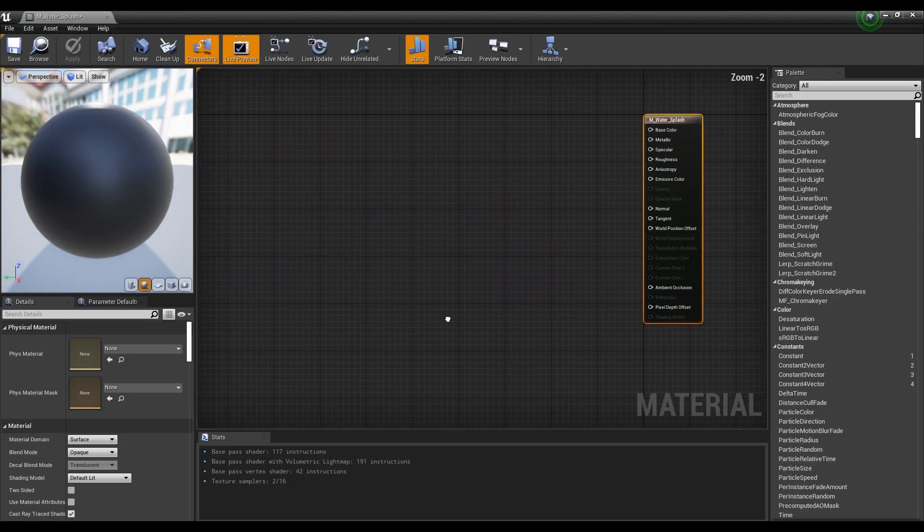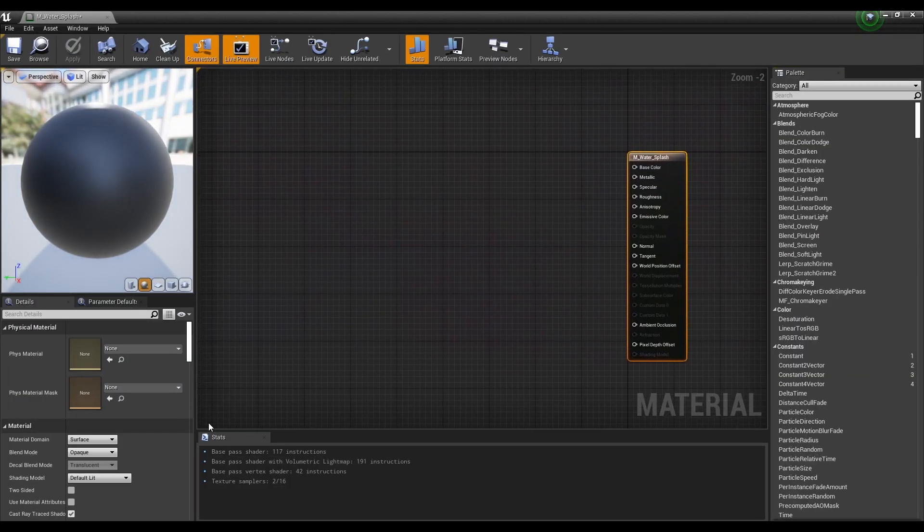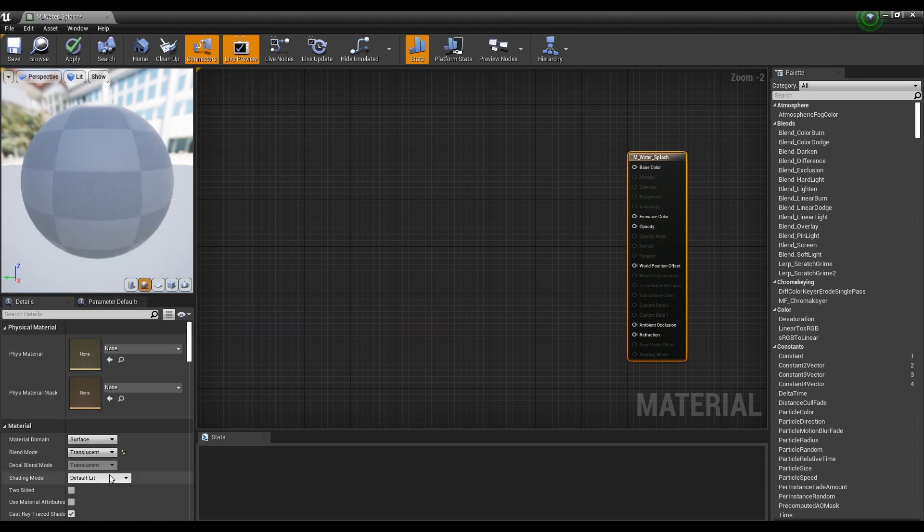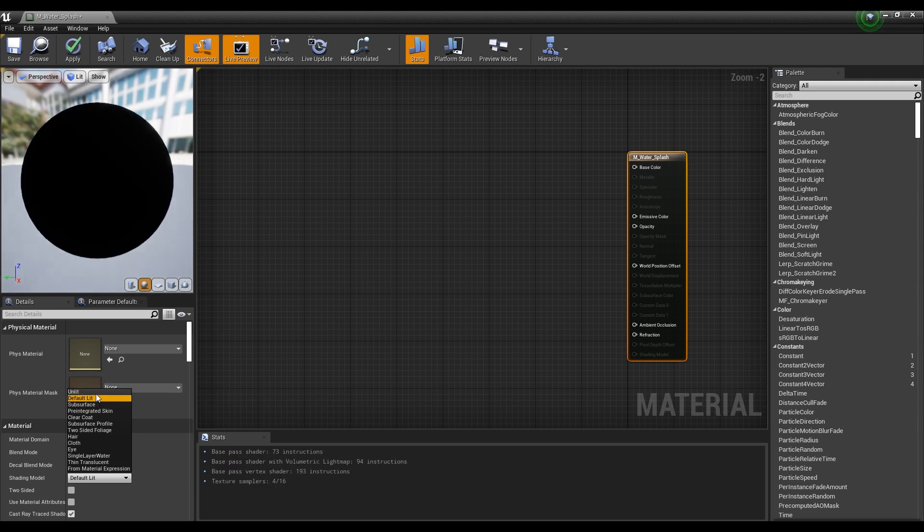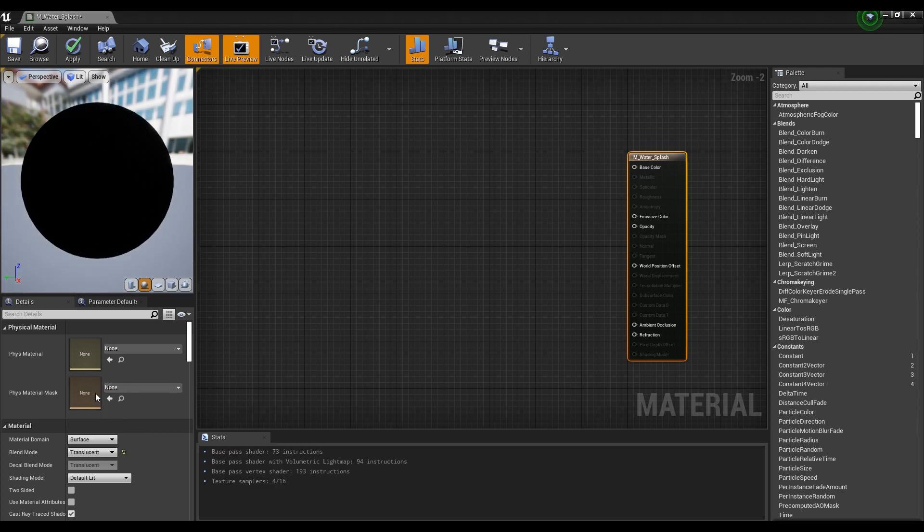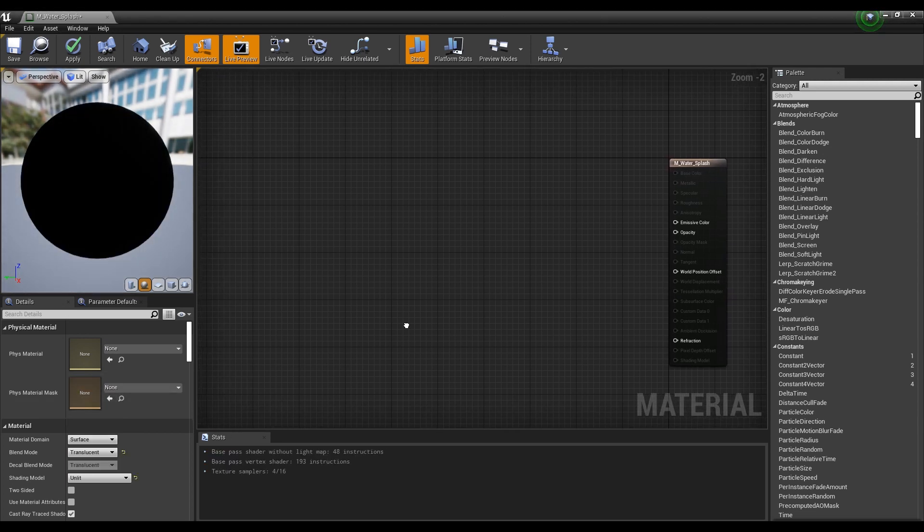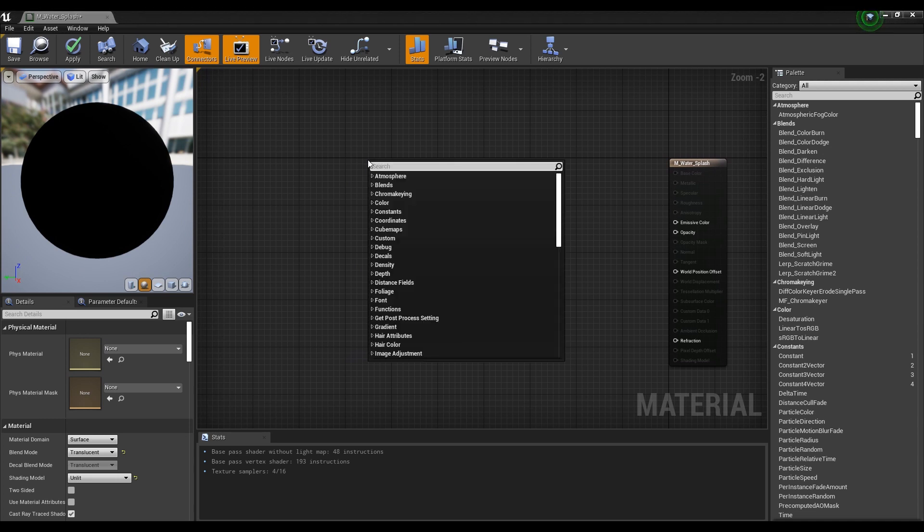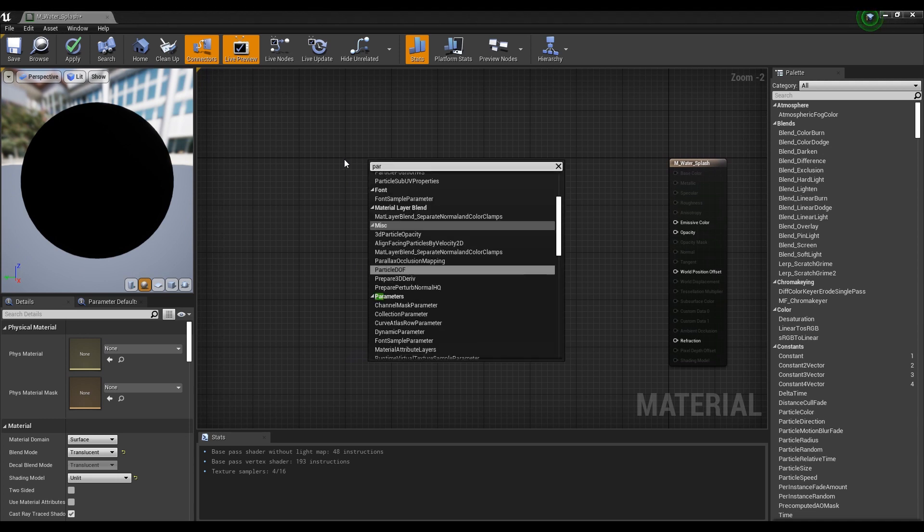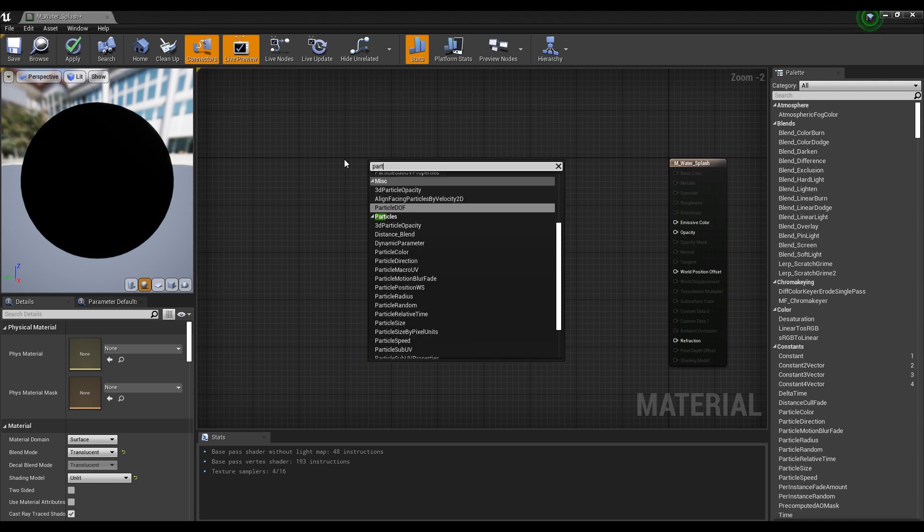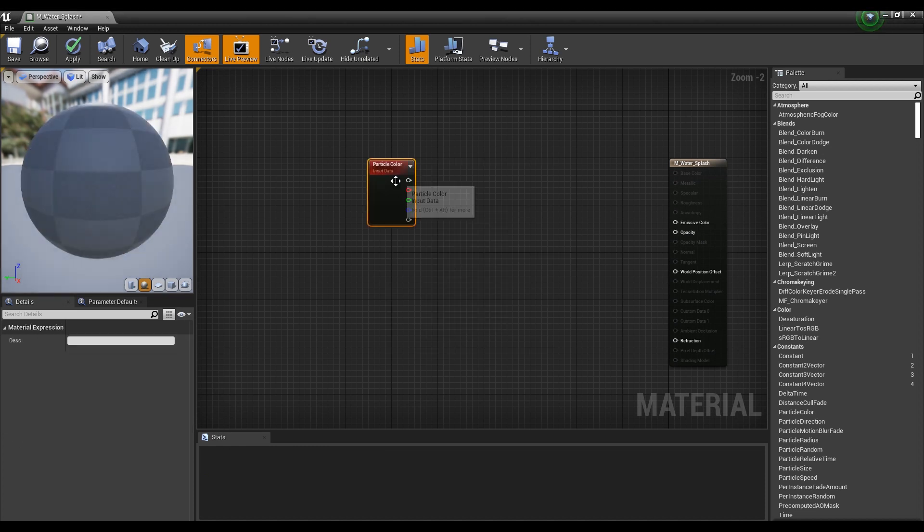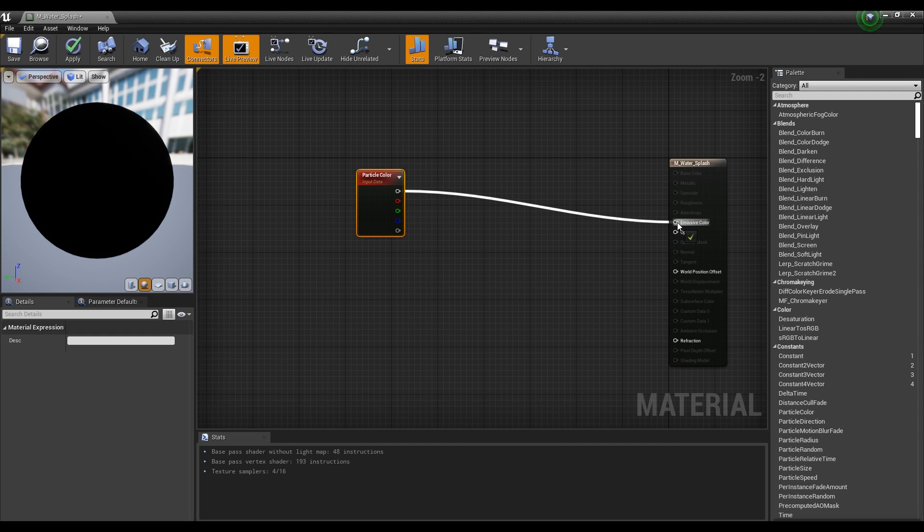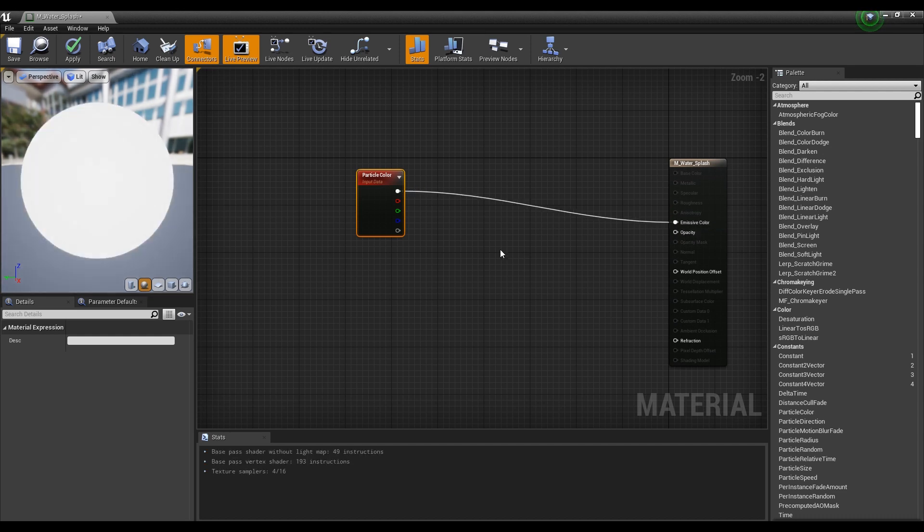Next, set the Blend Mode to Translucent and the Shading Model to Unlit. Then, create a Particle Color node to use the color of the particle system and connect it to the emissive color. Now you can add a variety of colors, if you want, in the emitter.